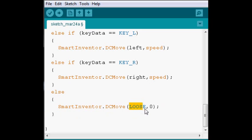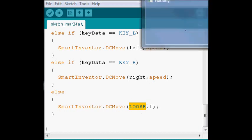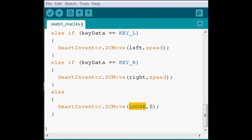Now, we use LOOSE instead of STOP, simply because it allows the robot to not kind of hold too roughly.